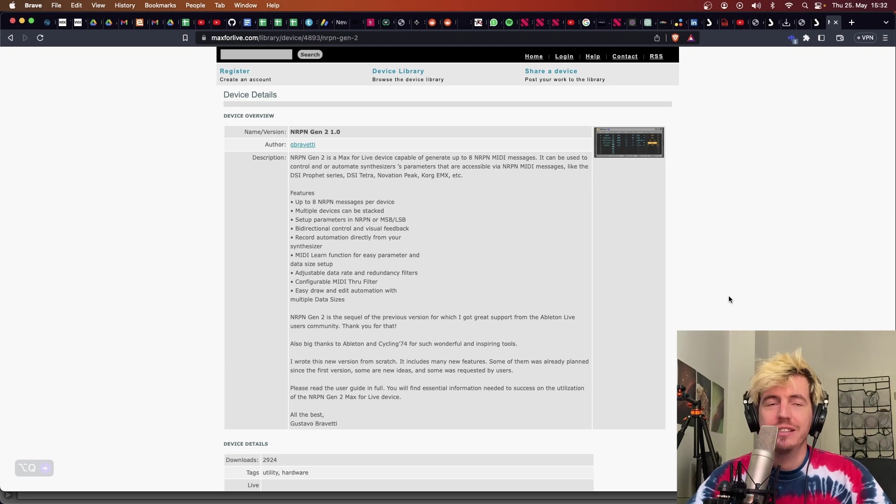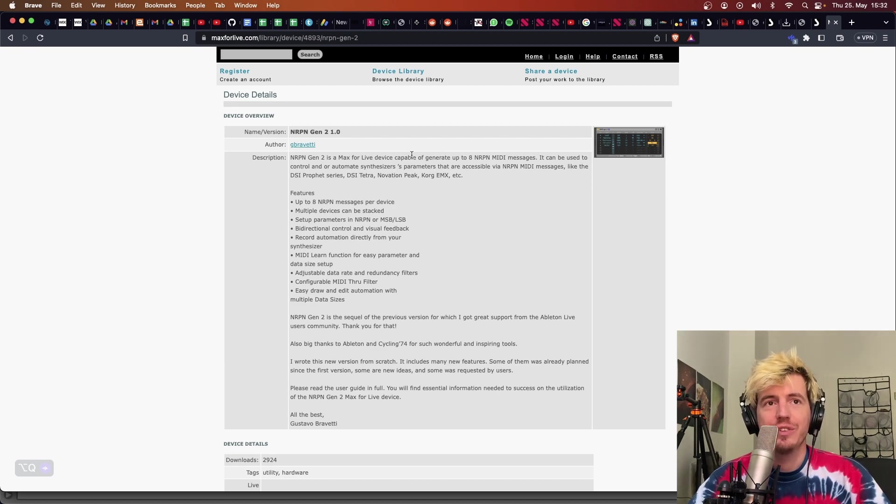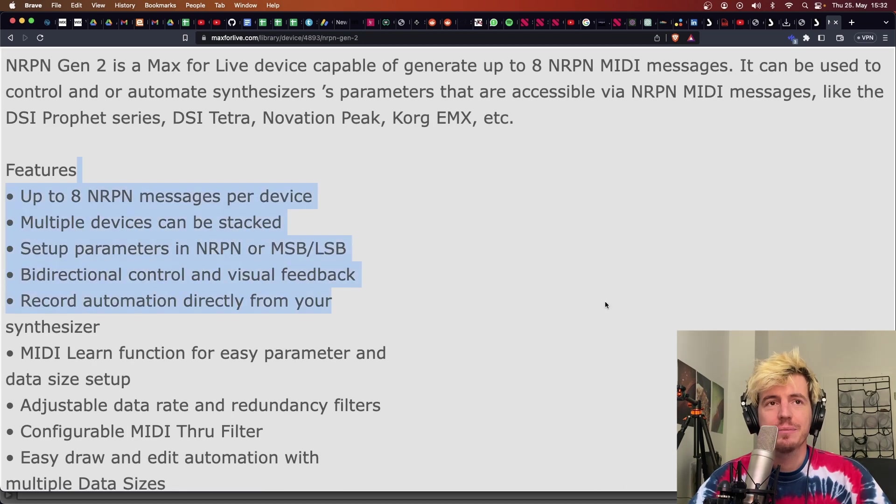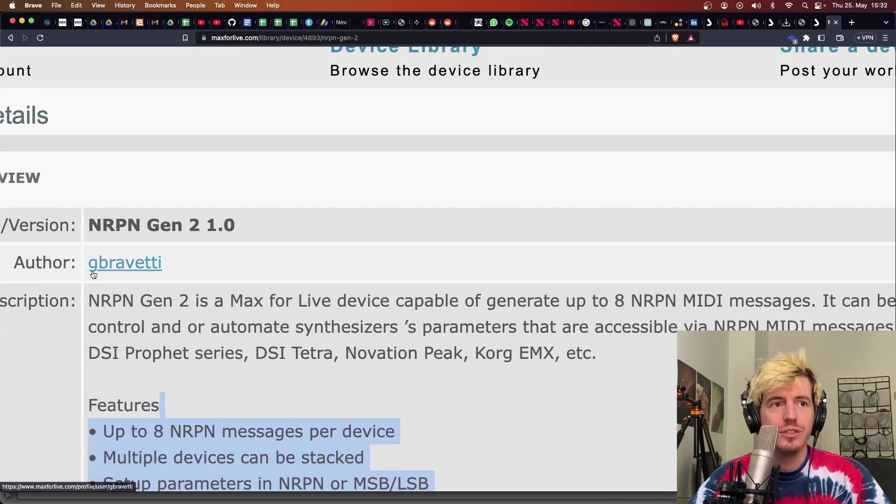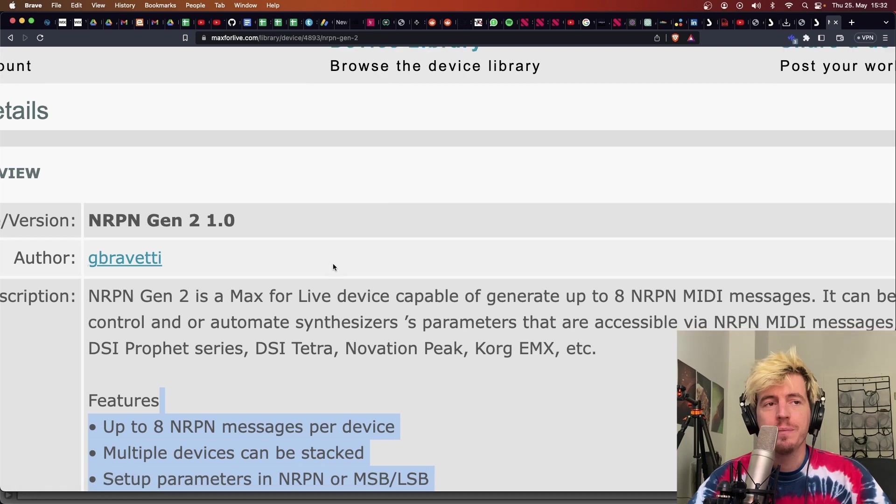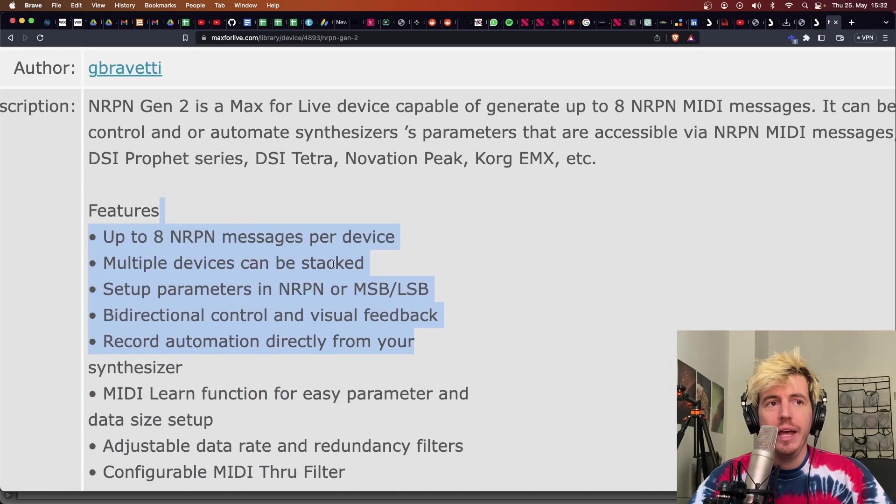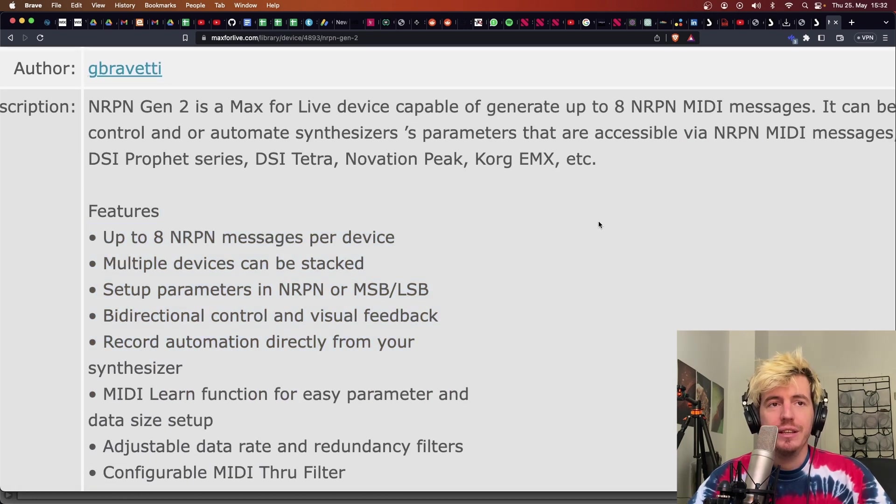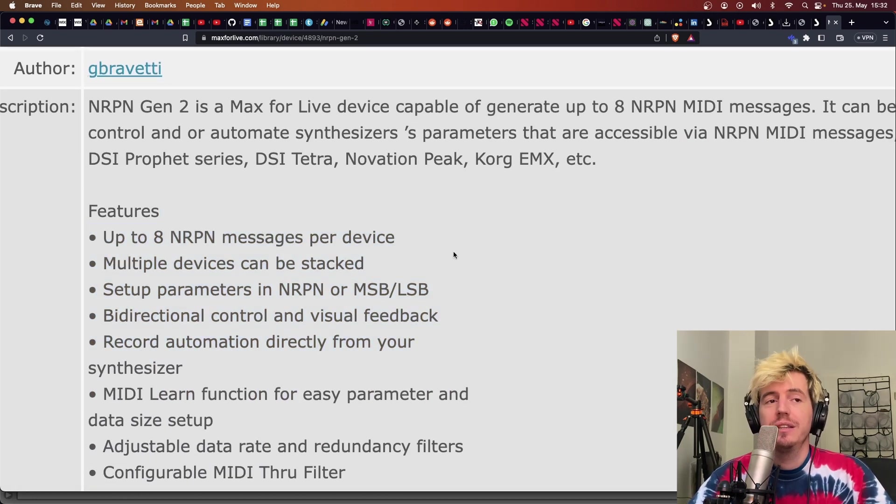After some research, I stumbled into this Max for Live device from G Bravetti. And basically, this is exactly what I needed.